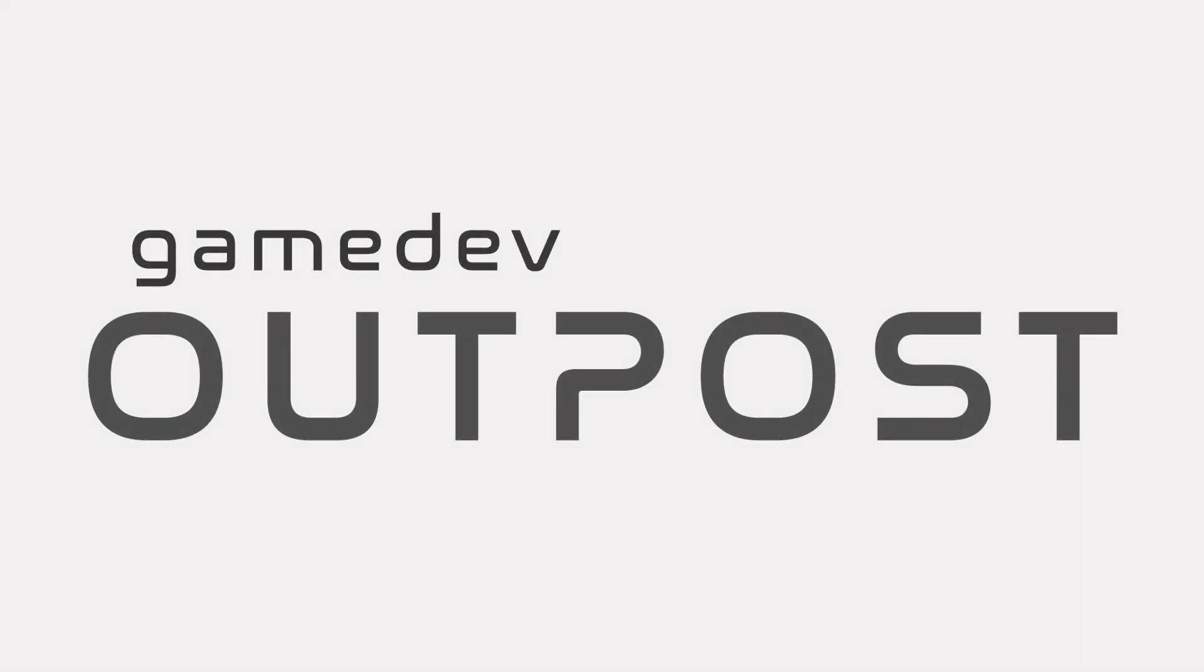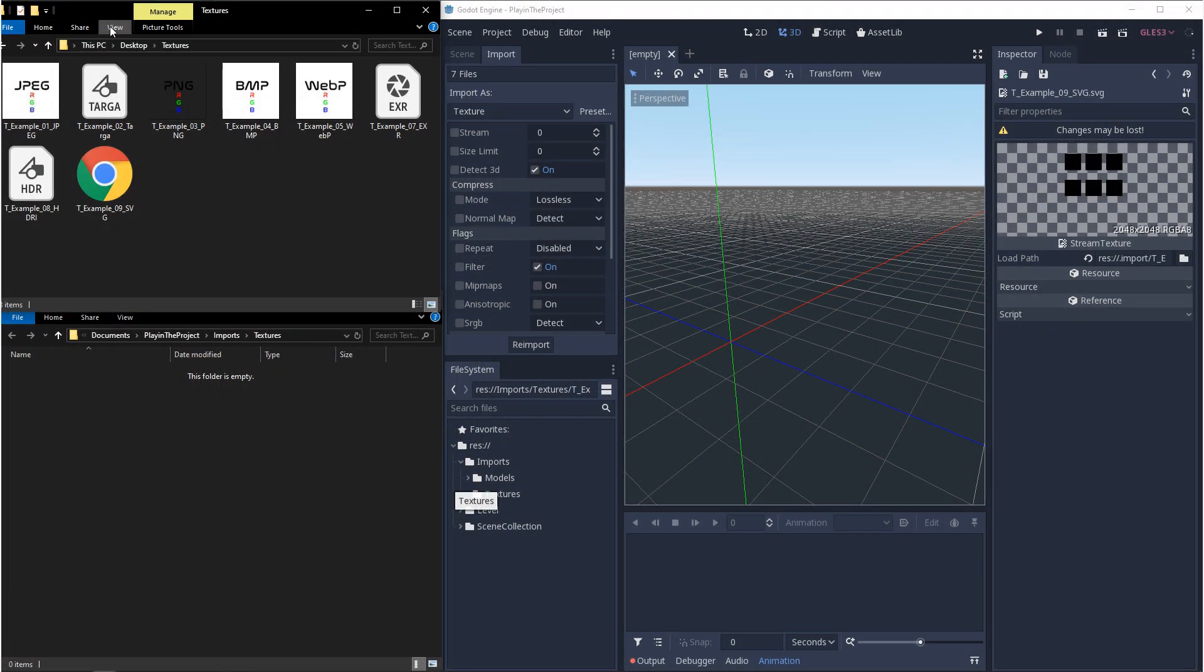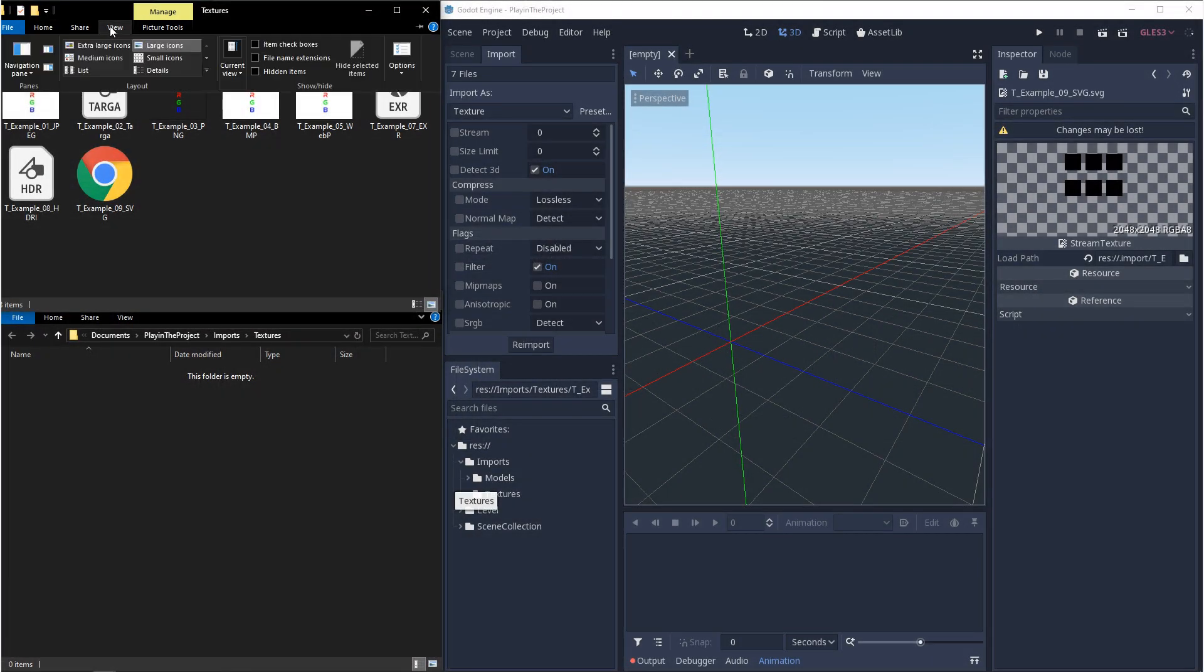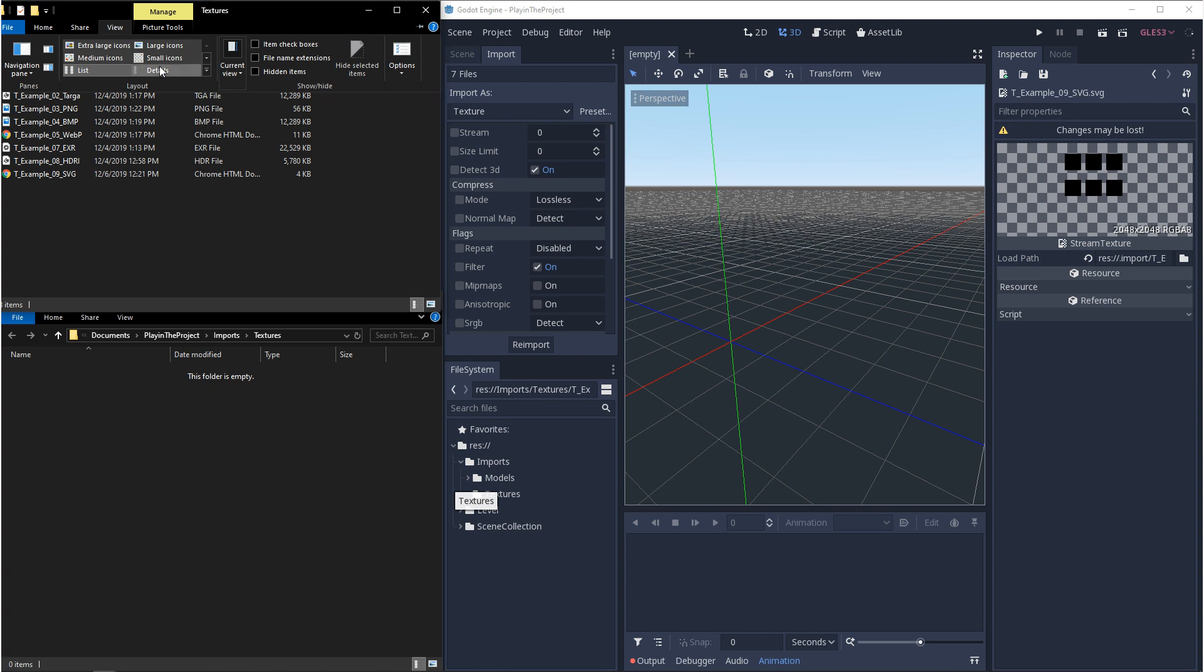Hello and welcome to the Game Dev Outpost. In this video, we're going to be importing textures into Godot 3.